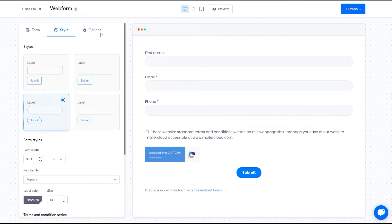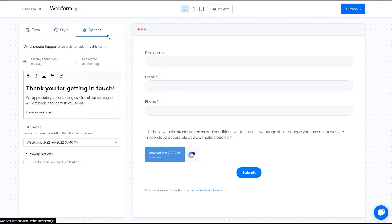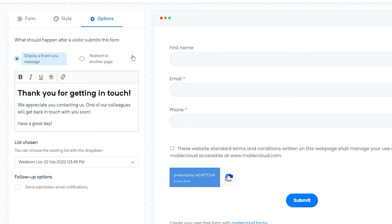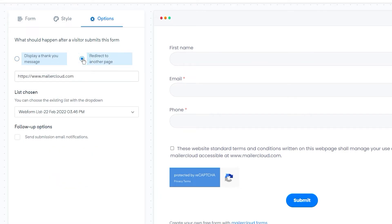The next section is options. In this section, you can mention what should happen after a user submits your form. For example, you can display a thank you message or redirect users to another page by entering the URL.